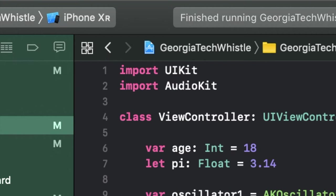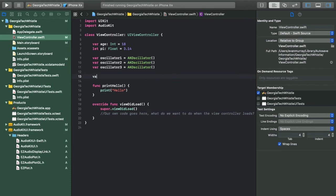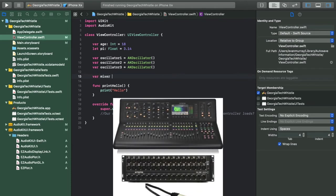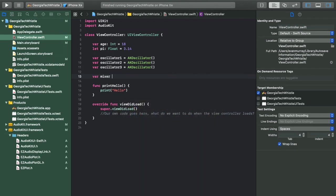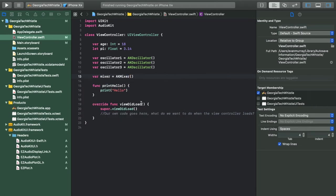Next we'll create a mixer object. For those familiar with music production, mixers allow you to combine multiple channels of audio into a full sound. If you're not familiar, this object allows us to mix the three oscillators together to get a final combined audio output. That's why we create this mixer object.